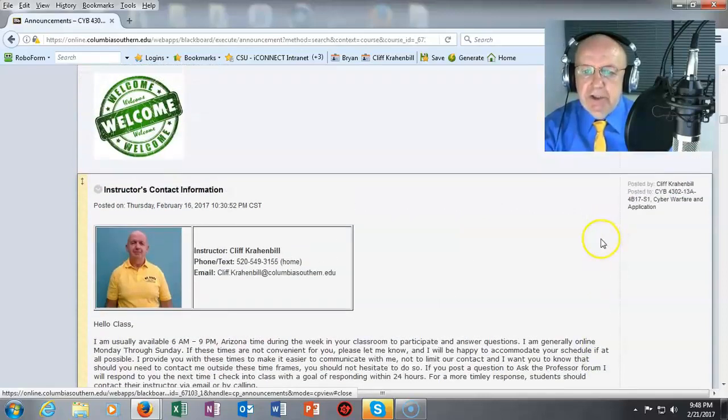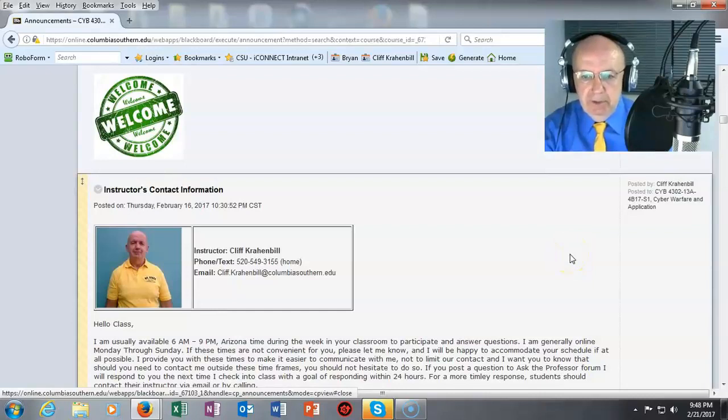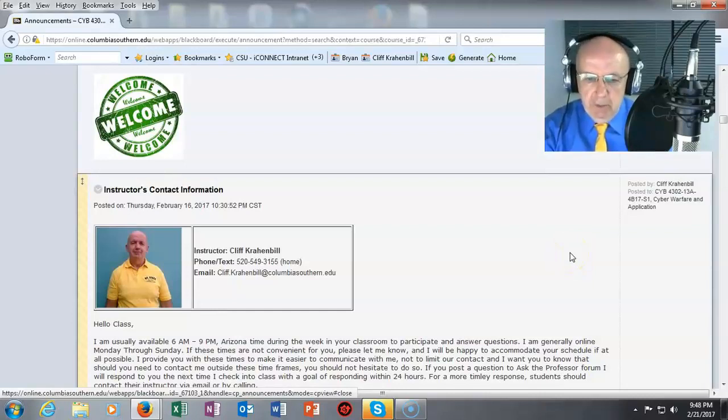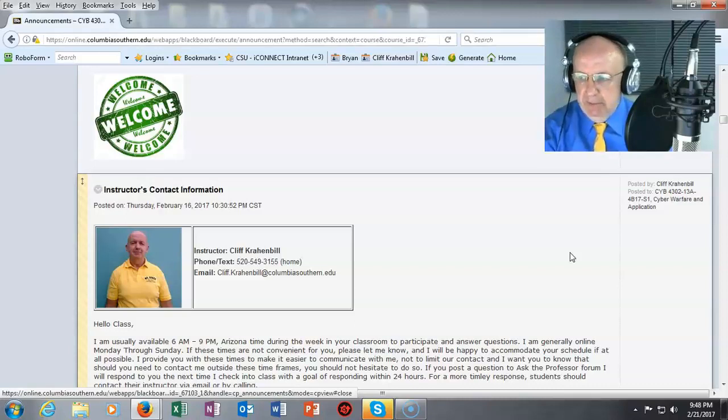Make sure that you use the course syllabus as your go-to document for all of your assignments. If you have any questions about your assignments please don't hesitate to ask me.